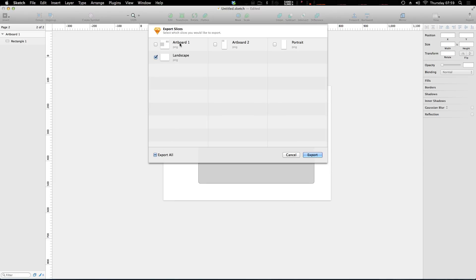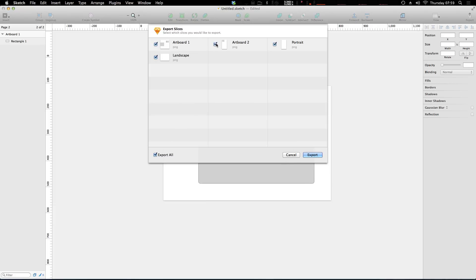It just depends on how you'd like to structure your document, right? So we can even export things from our other pages inside of any of the pages, right? So it doesn't matter because they're all contained in this document. So as long as we have our slices created, our artboards can be exported no matter what.